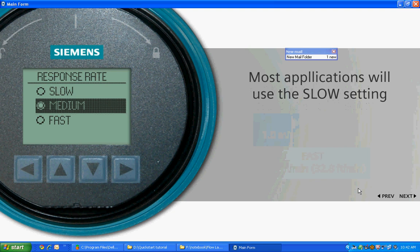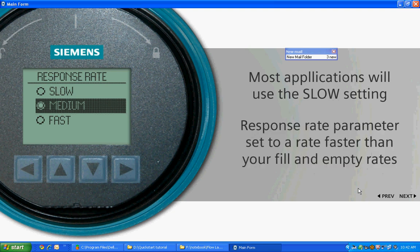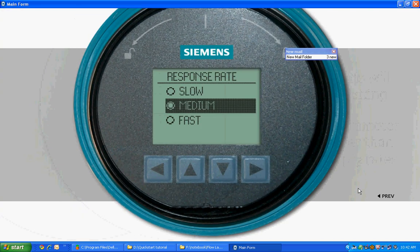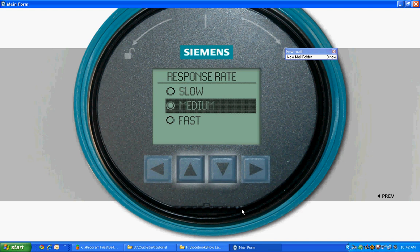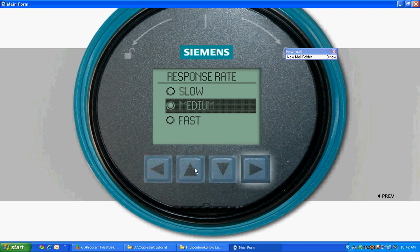Set the response rate parameter to a rate that is faster than your fill and empty rates. Please use the up and down arrows to select your option. Press the right arrow to save your choice. And press Next to proceed to the sensor units parameter.